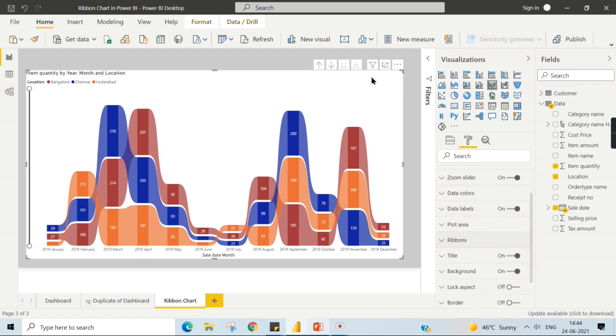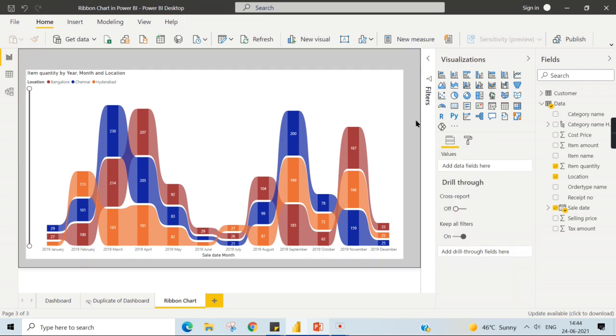I hope you like this video and understand when to use a ribbon chart. Hit the thumbs up button and comment below for queries. Do remember that data is your asset.